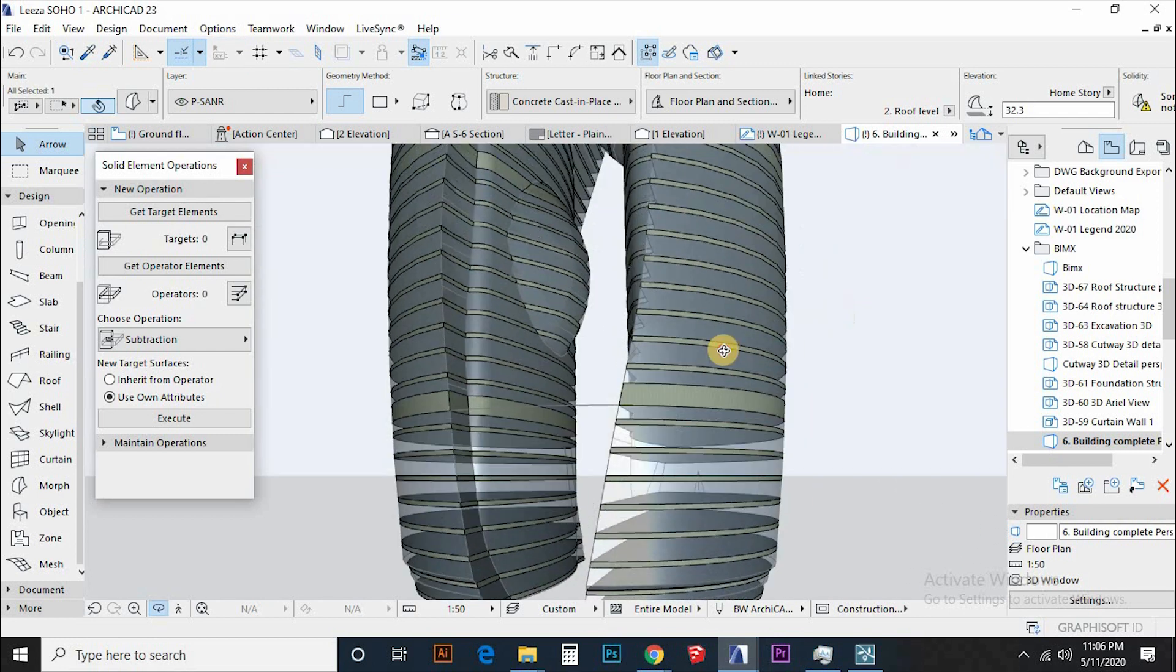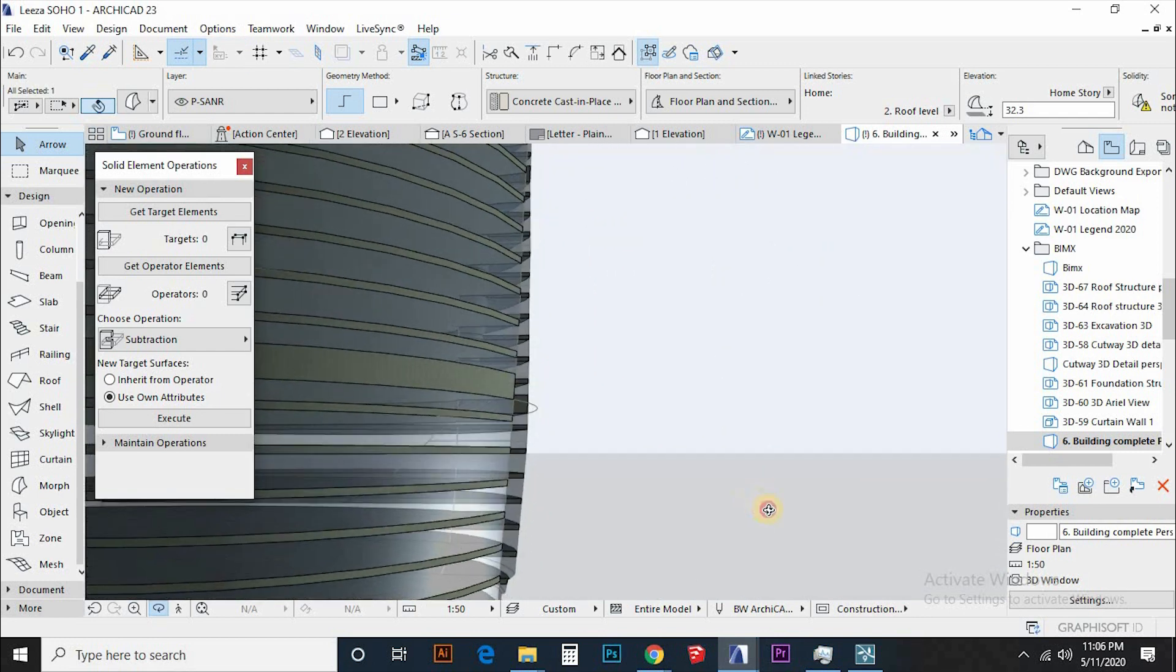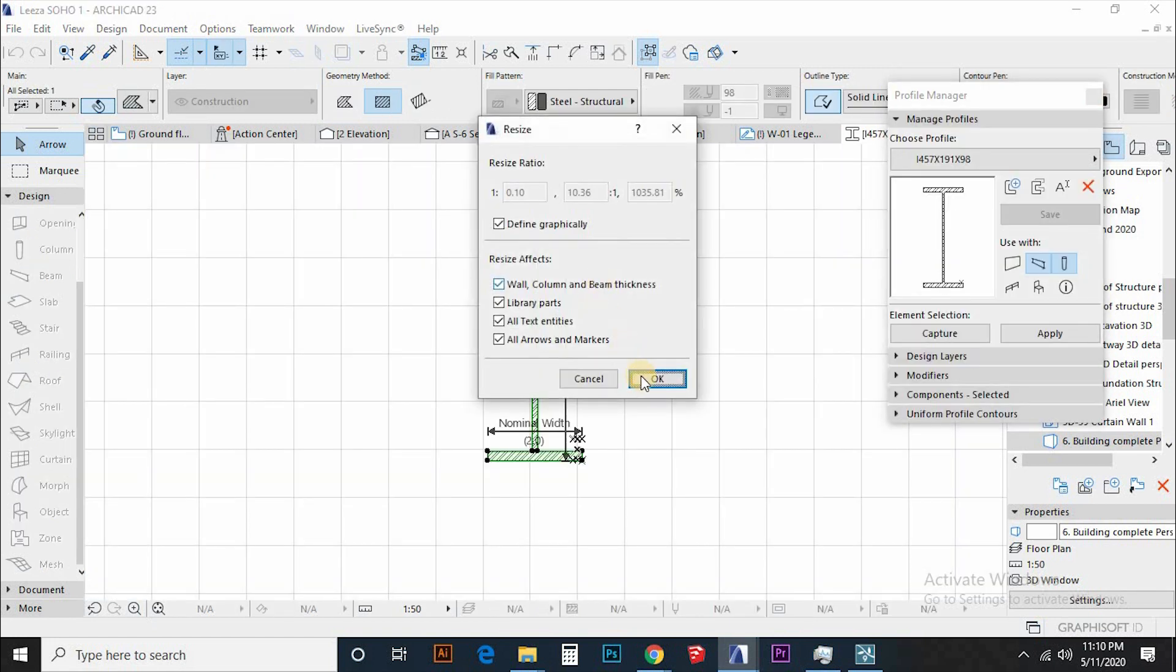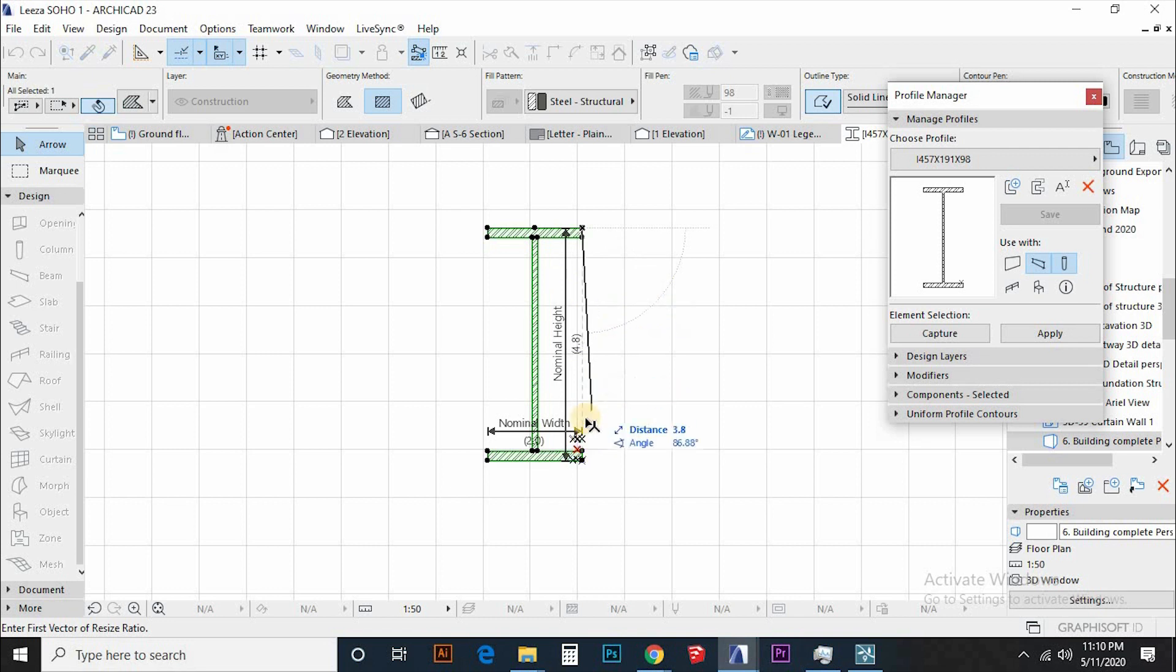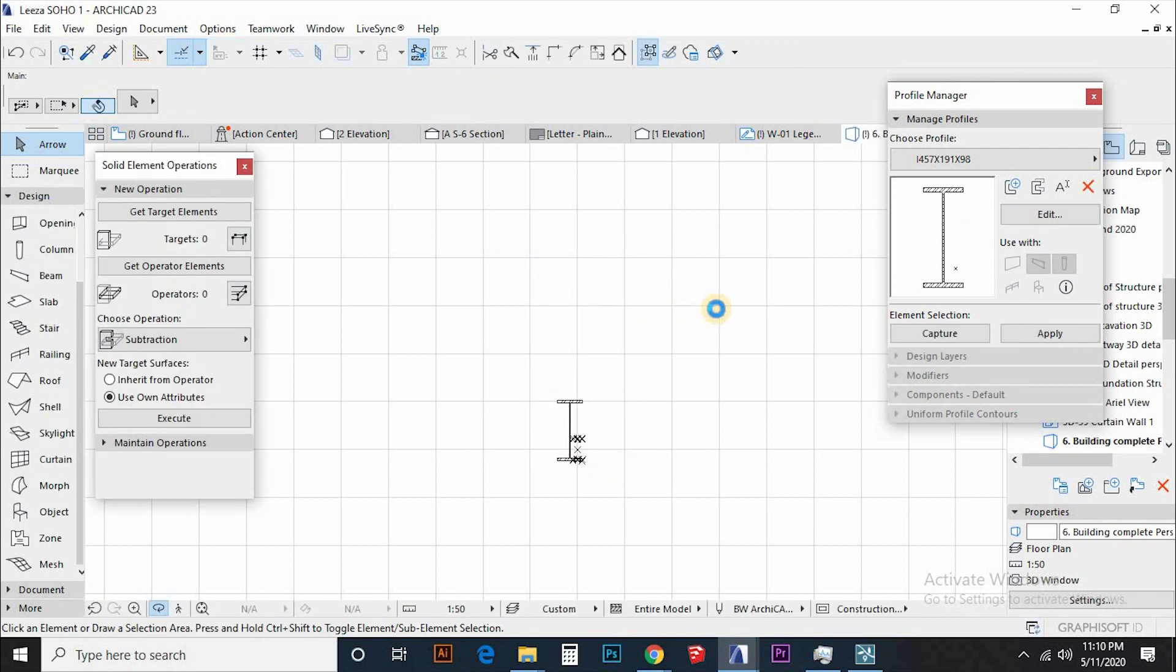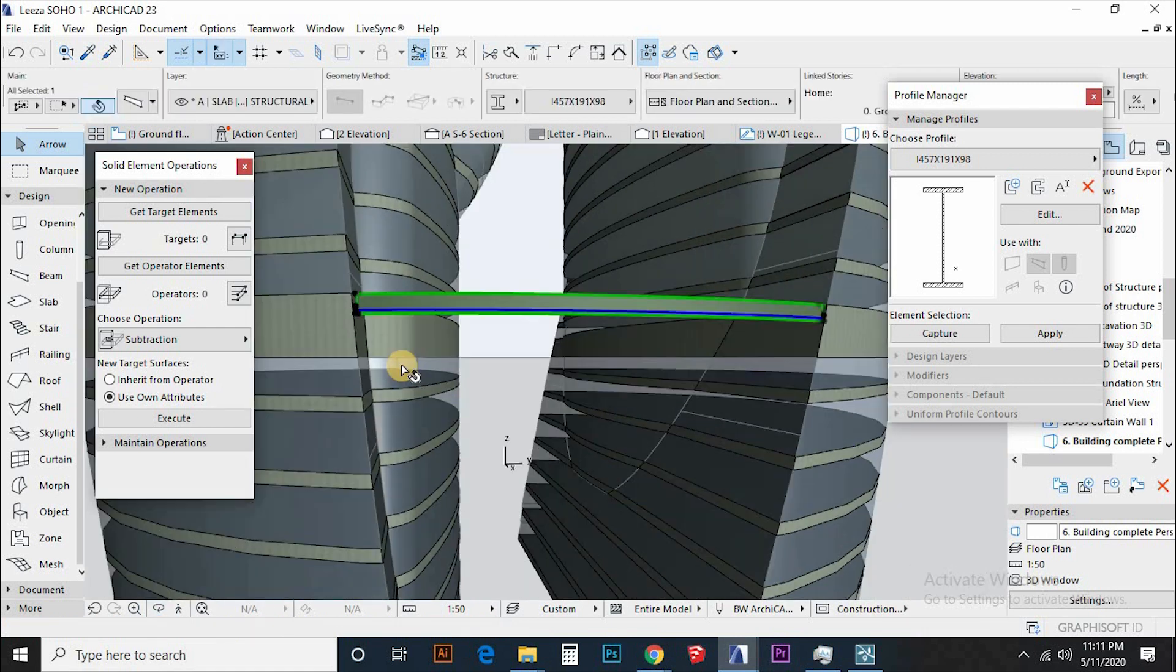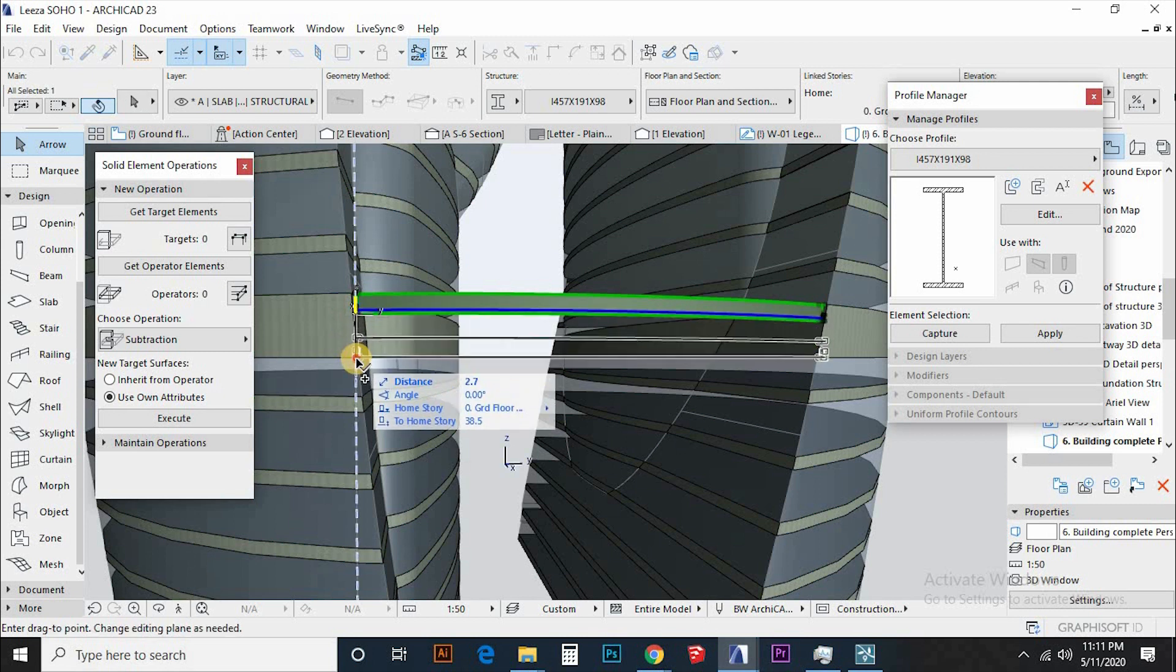We can now go ahead and put the truss system off that path. Then I will choose the I-steel beam that is available in this template to assemble the truss and edit the size in the profile manager. So this will represent the cords of the truss. Then duplicate this to add the bottom cord.